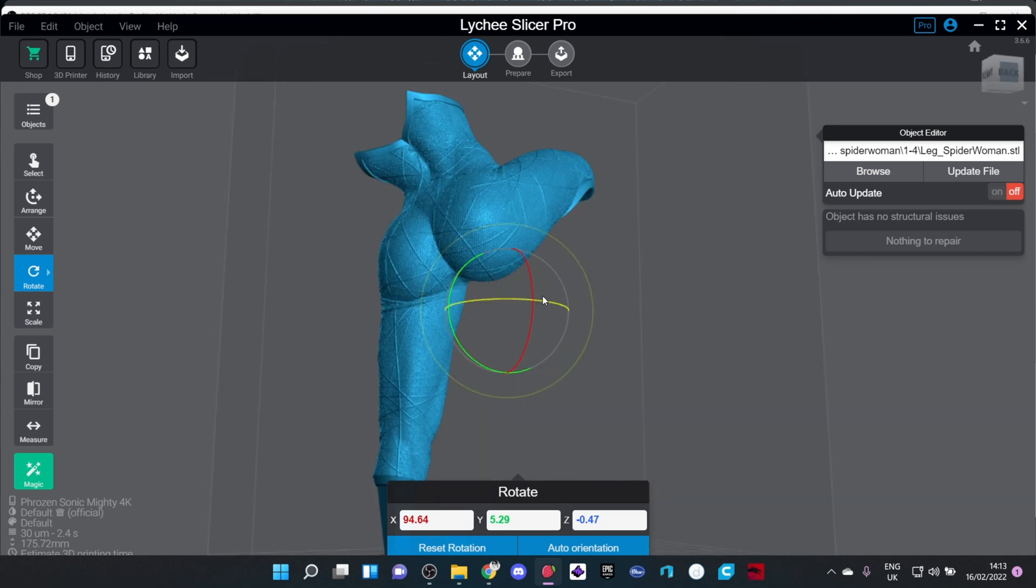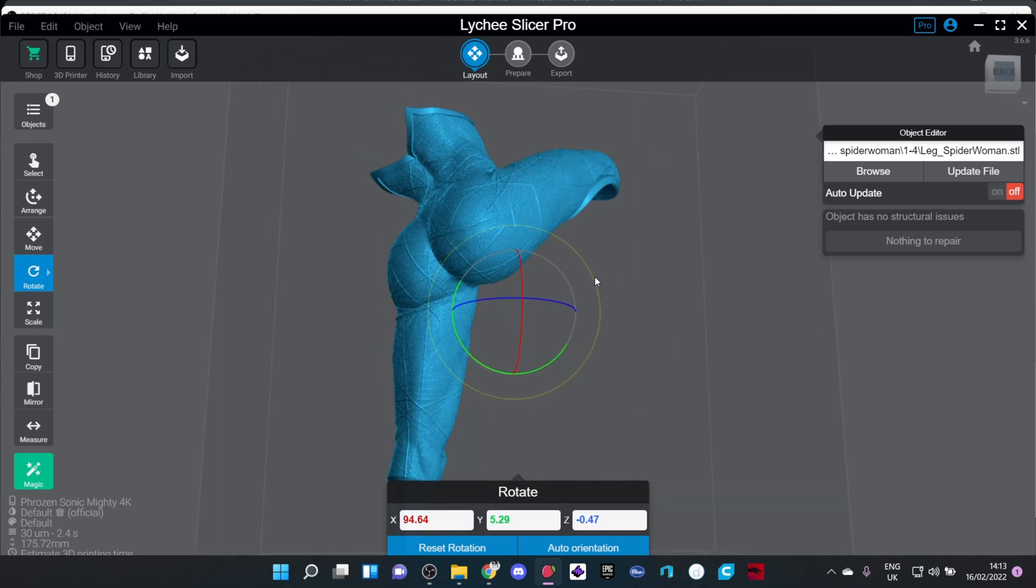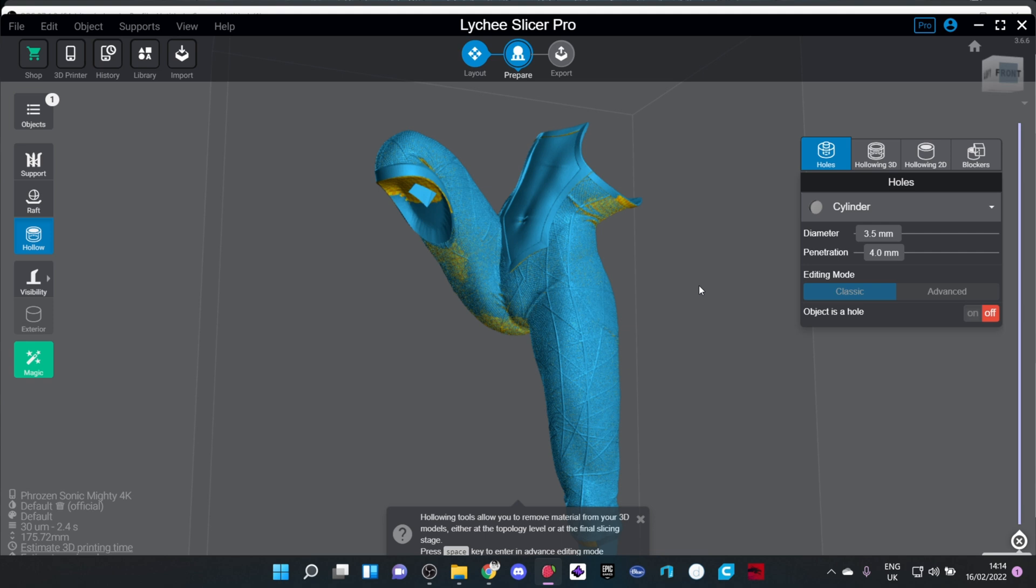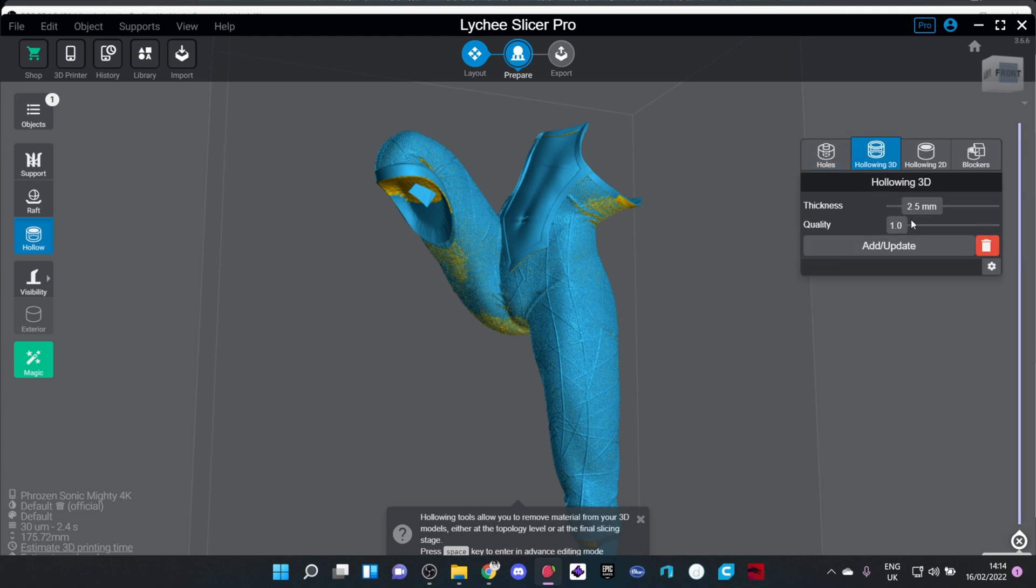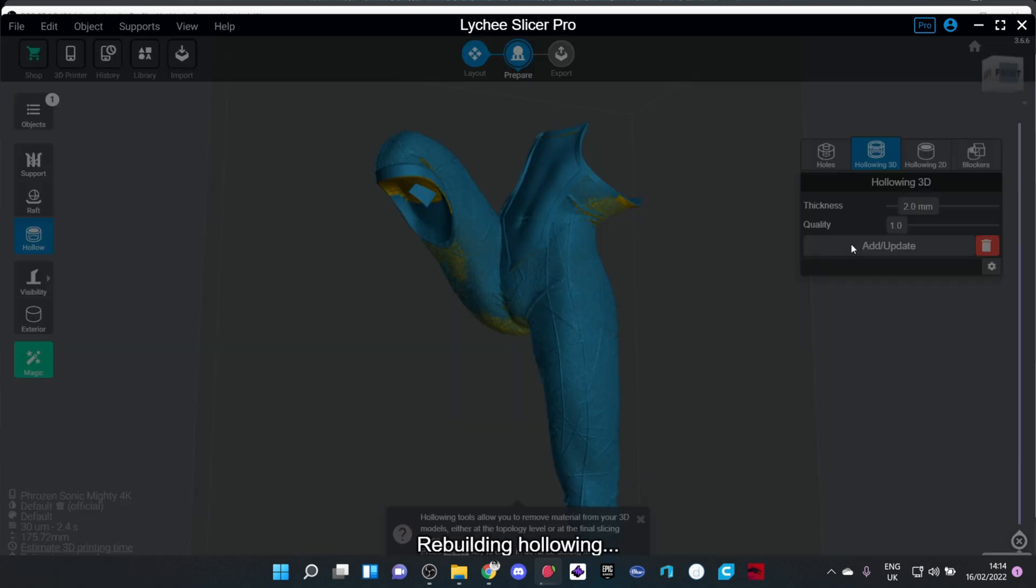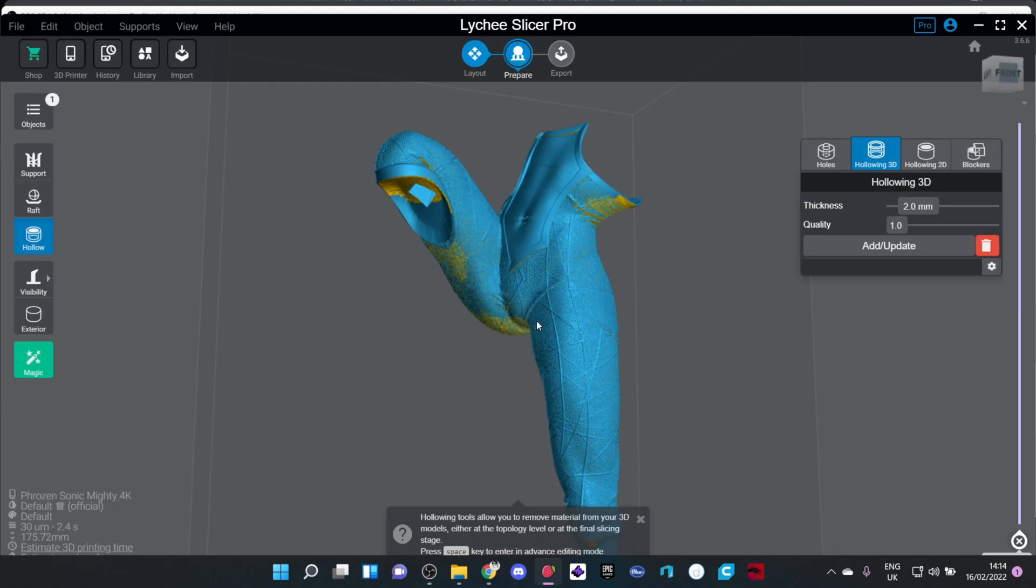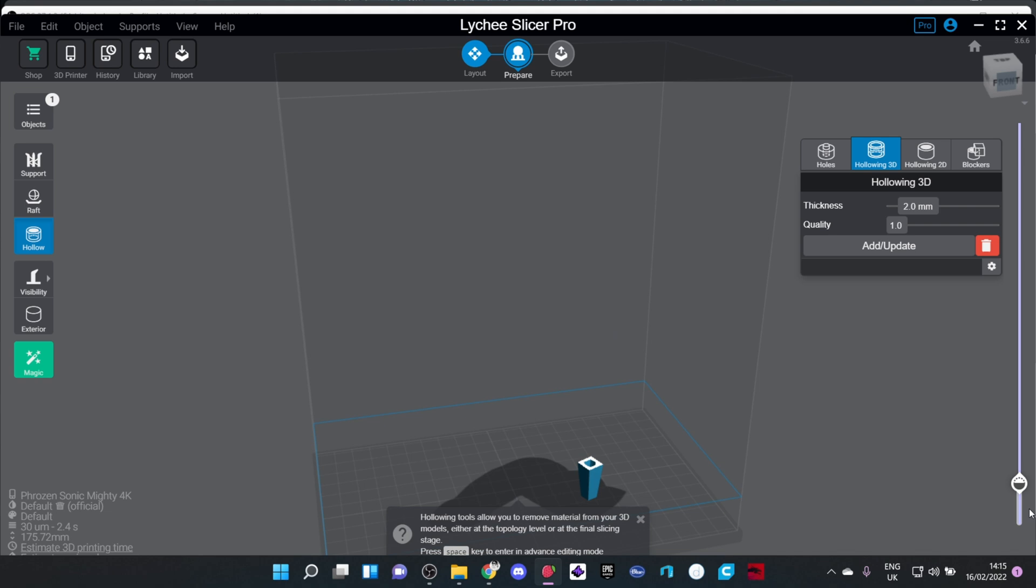The next step is going to be hollowing the model. For this I'm going to click on the hollow on the left hand side, and in the pro version of Lychee you have a 3D version of hollowing, of which I turned down to two millimeter thickness. Click add update and it will hollow the model for you.